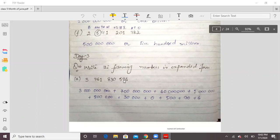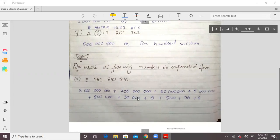First you have written 3. After that, you count 9 numbers behind it, so you add 9 zeros — giving 3,000,000,000. Then add a plus sign. For 7, you count 8 positions behind it and add 8 zeros. For 6, add the corresponding zeros. For 1, add the corresponding zeros. For 8, add zeros. For 3, add zeros. Each digit gets zeros equal to its position from the right.